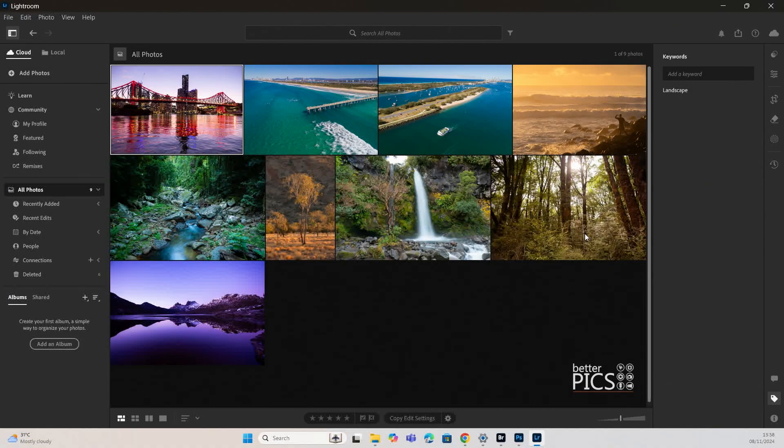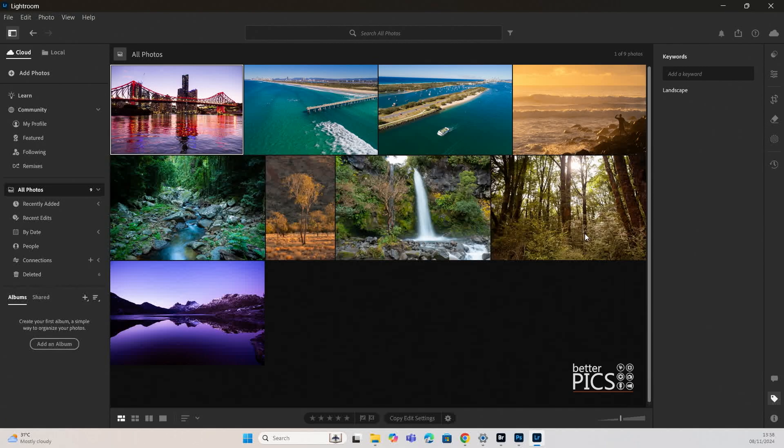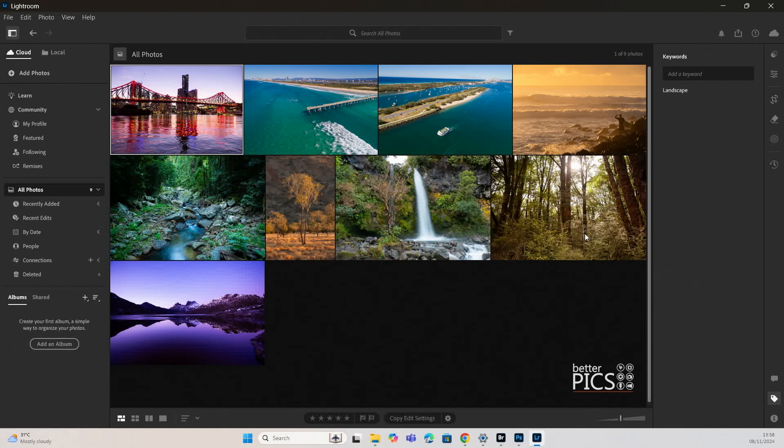G'day and welcome to another video with BetterPix. Hope this finds you all well. Today we're having a look at the new version of Lightroom and a specific feature which I think is really going to help you stay organized with your images and be able to create albums that have a dynamic approach to the content that's actually within those albums.